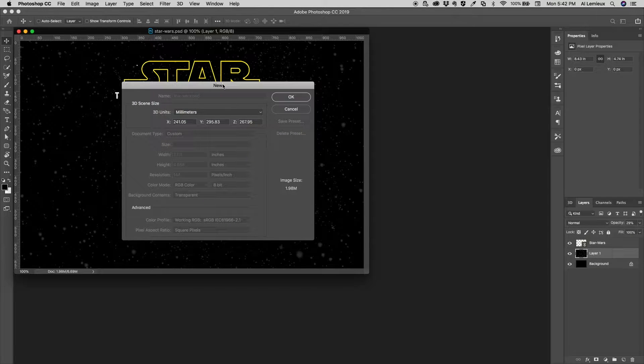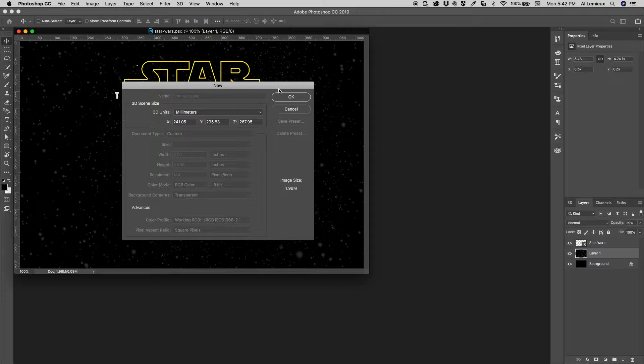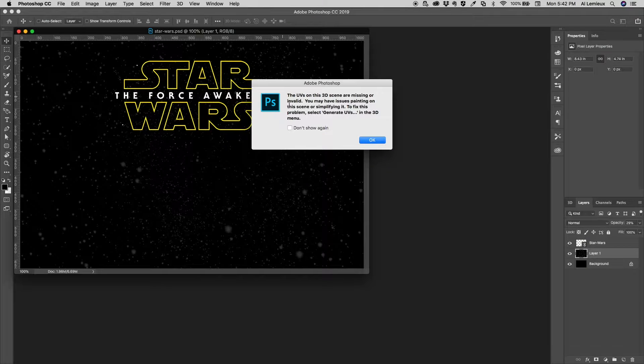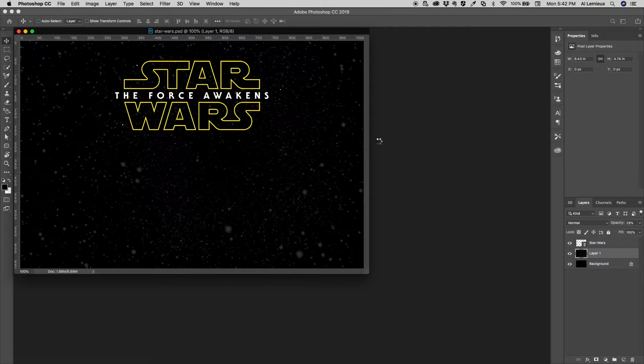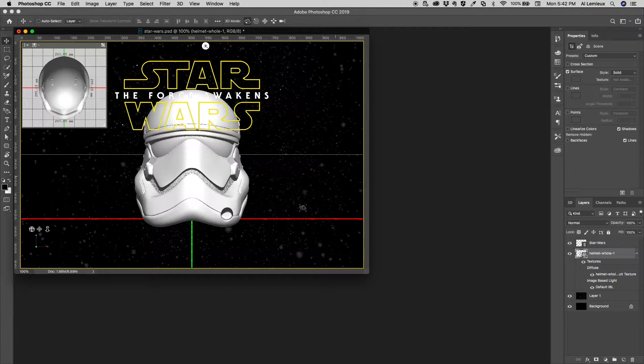It's going to ask me some information about the actual model itself, and it's determining the model size. I'm going to go ahead and click OK on that. And I'm going to click OK on this.